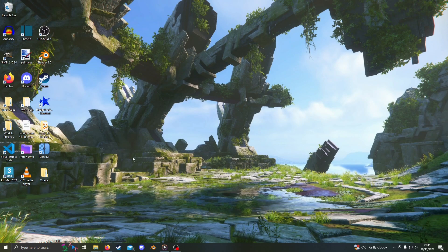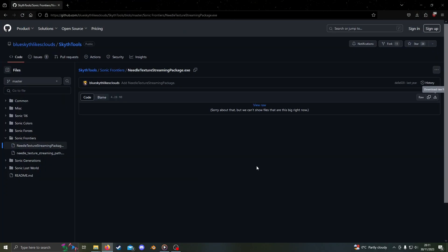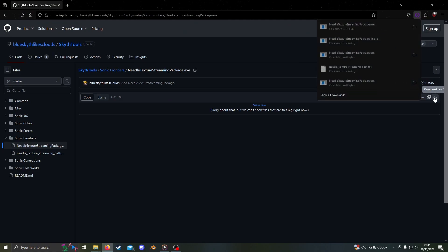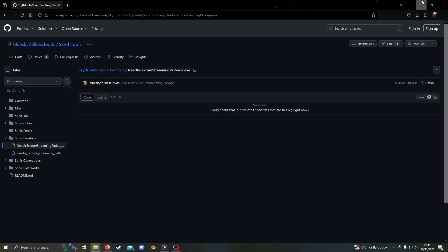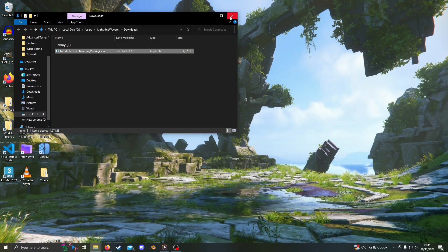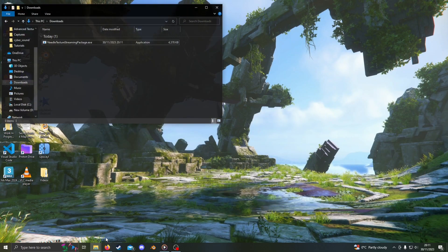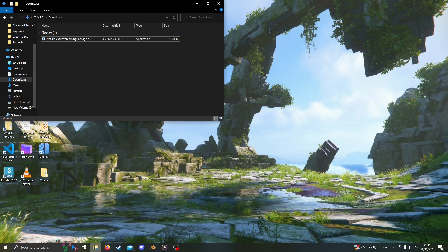You will need a tool called Needle Texture Streaming Package. Go to the link in the comments, which will take you to a GitHub page. Just press download as you see here and wait for it to download. Once it's downloaded, move it to wherever you keep your mod tools.